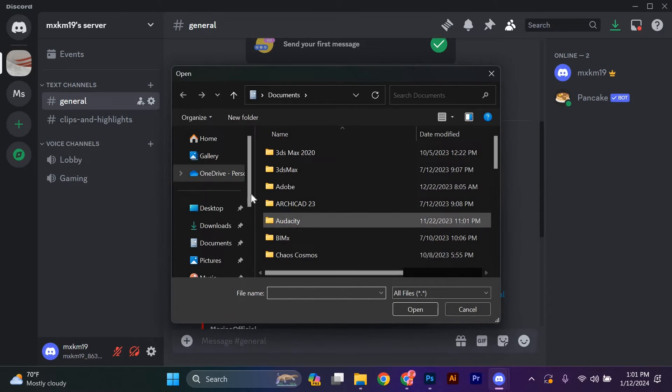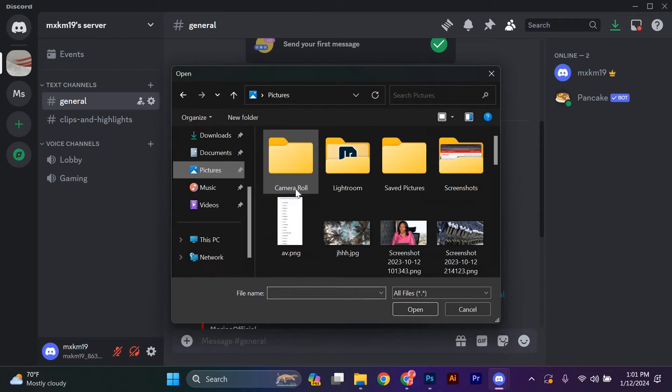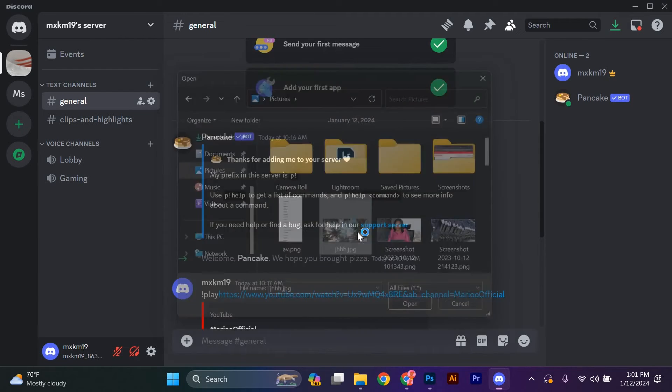Navigate to the location where your image is saved on your device. Select the image file and click on open or choose to confirm your selection.